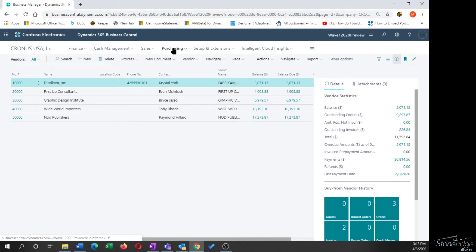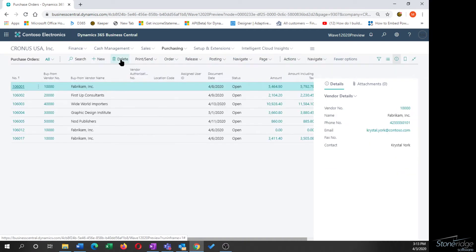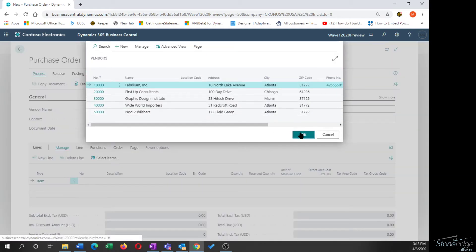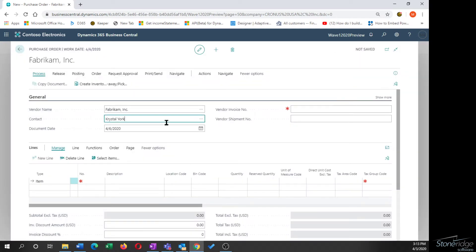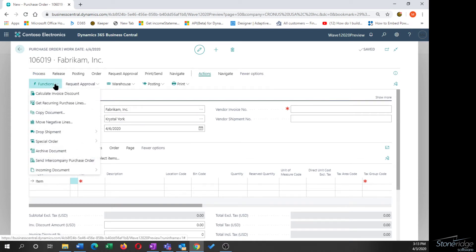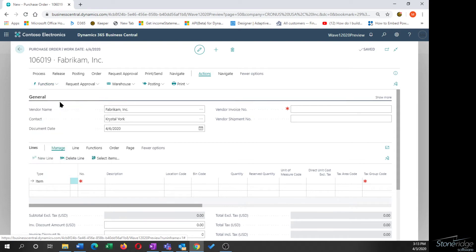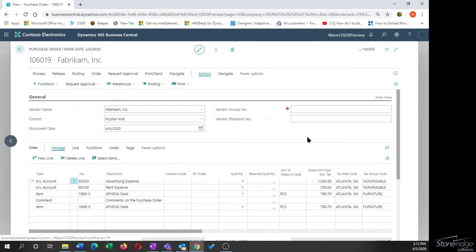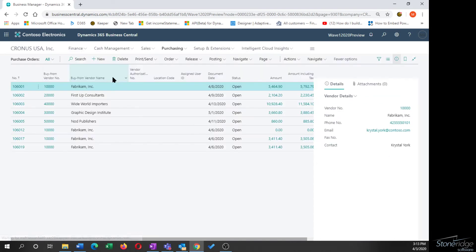I'll delete that and go to Purchasing > Purchase Orders to create a new one from there. When I select the same vendor directly from the purchase order window, I'm not presented with a prompt. So I need to go to Actions > Functions and choose Get Recurring Purchase Lines. I'm presented with my list, click OK, and the lines are created on my purchase order. Purchase invoices and returns work the same identical way.